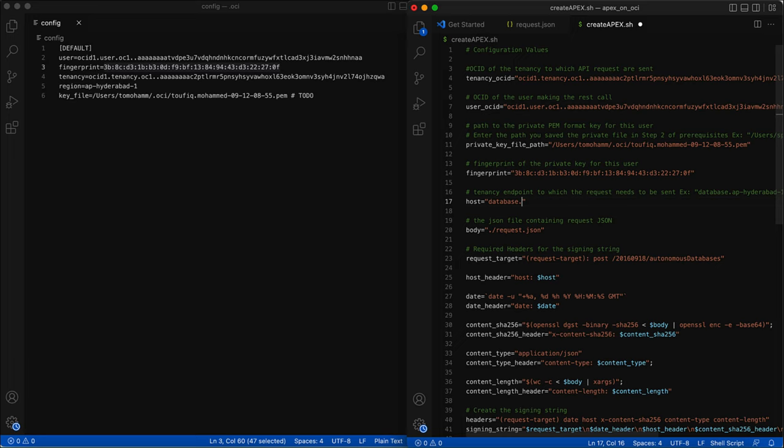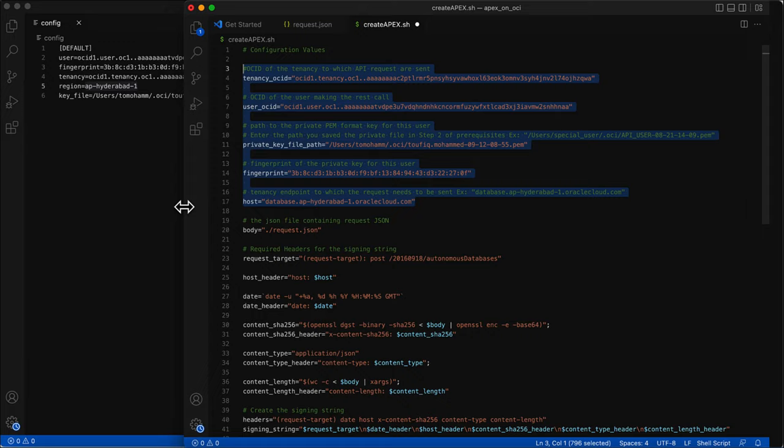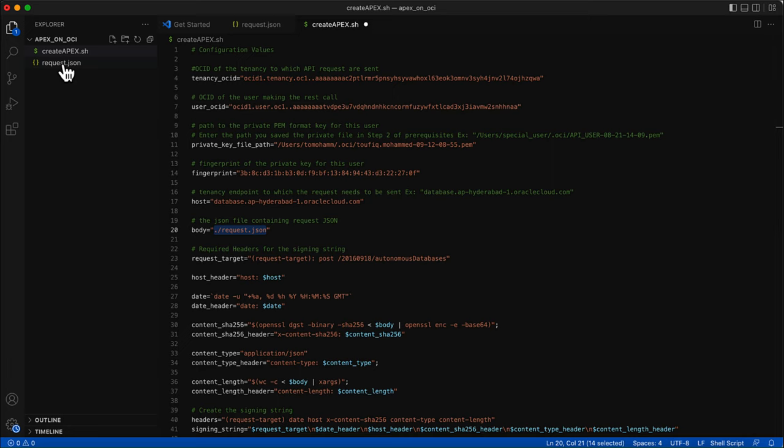For the host, you need to enter the REST endpoint, which will be 'database dot the region' — which you can get from the config file — dot oraclecloud.com. The body variable holds the path to the request.json file, which is the request body. The next step is defining the required headers for the API request. The list of required headers can be found in the documentation.